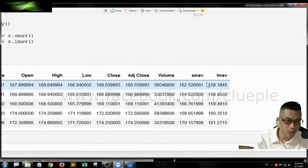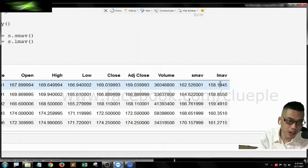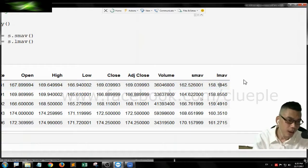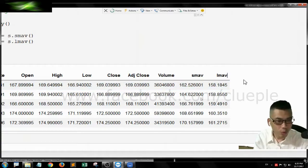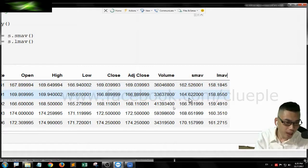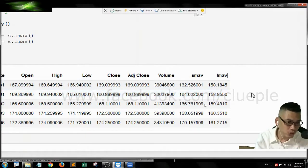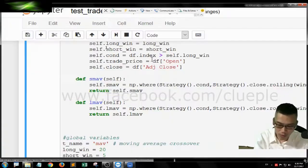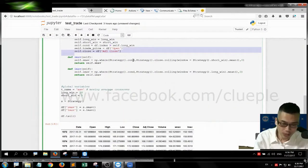So when SMAV is more than LMAV we have a signal 1. And then for SMAV lower than LMAV we have a signal negative 1. Let's take a break first.